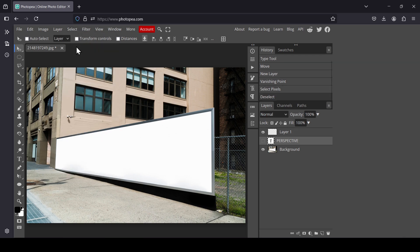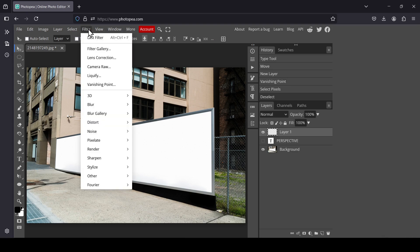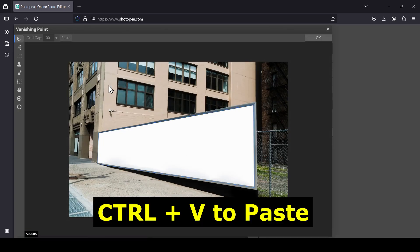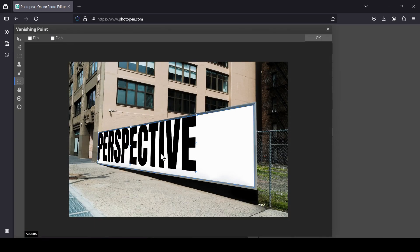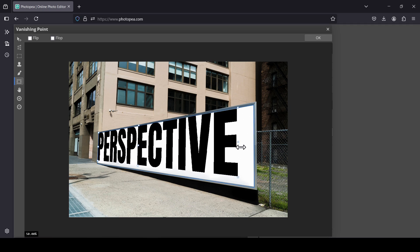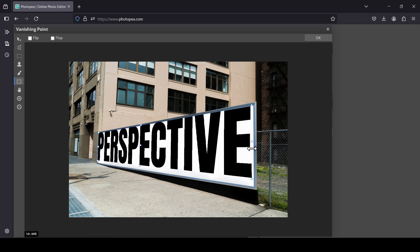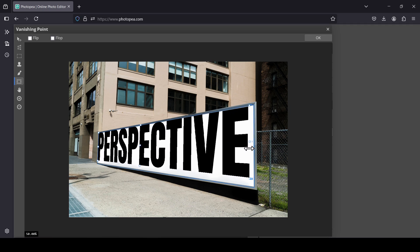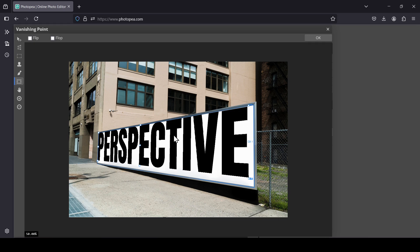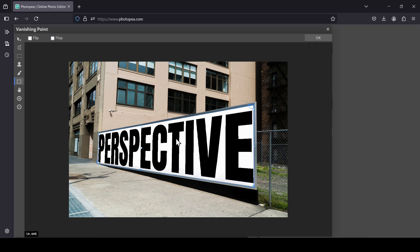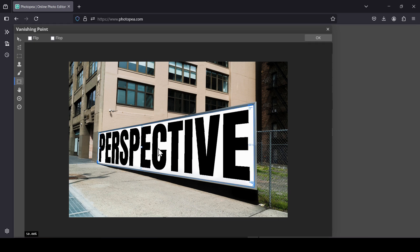Now I'm going to hide my text layer and then remove my selection. Go to Select, Deselect. Select the new layer we created before where we applied the vanishing point. Go to Filter and then go again to Vanishing Point. Now you just need to paste, so Ctrl+V. Now I just need to adjust it from these points here, so I'm going to enlarge it like this.